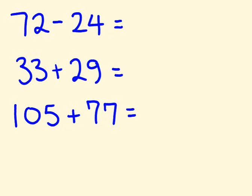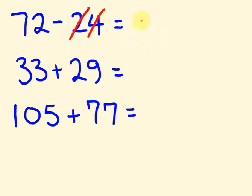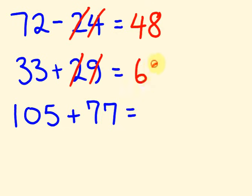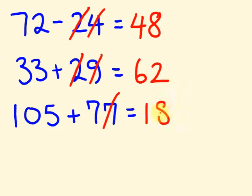Alright. So first off 72. We're going to add. We're going to. We're taking away. I better not start adding. Well it's a bit of a trick there isn't it? Better pay attention to the actual signs. 72 take 4 is 68. Take 20 is 48. How did you go with that? Hopefully good. 33 plus 9 is 42. Plus 20 is 62. 105 plus 7 is 112. Plus 70 is 182.